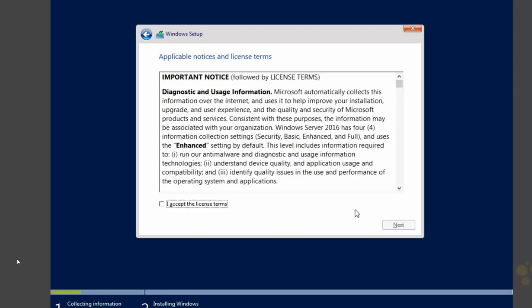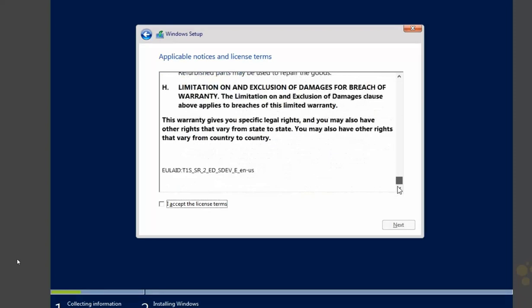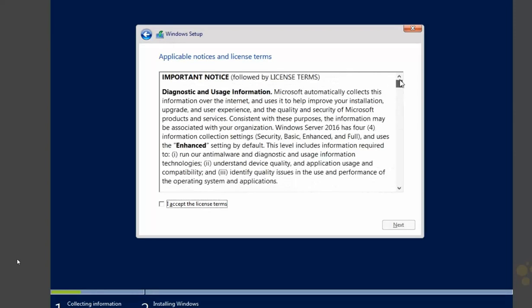Next up, we need to accept the EULA, the End User License Agreement. So make sure you give this a read from top to bottom. I'm just kidding. You don't need to do that. Just check the box and hit Next.